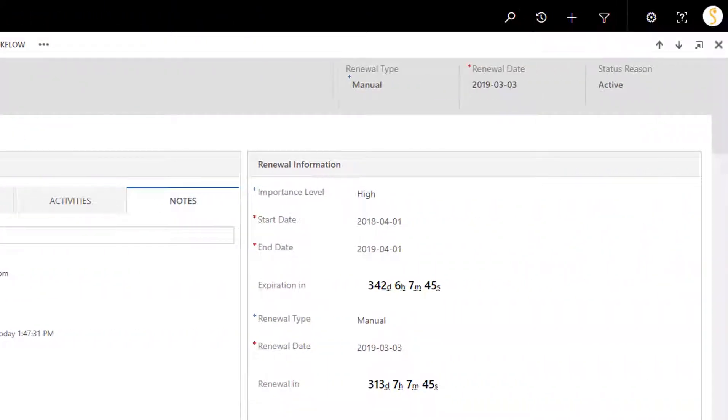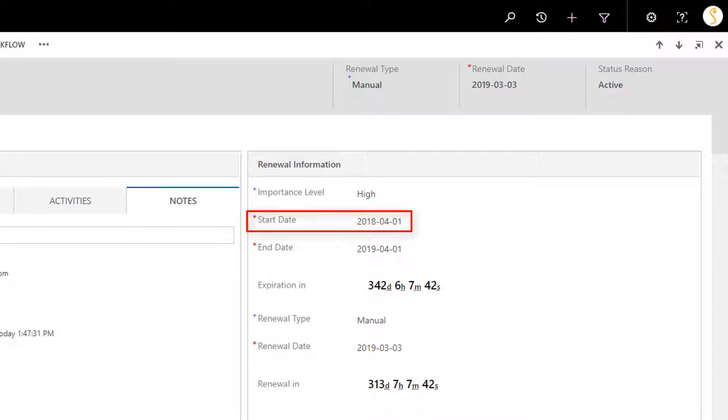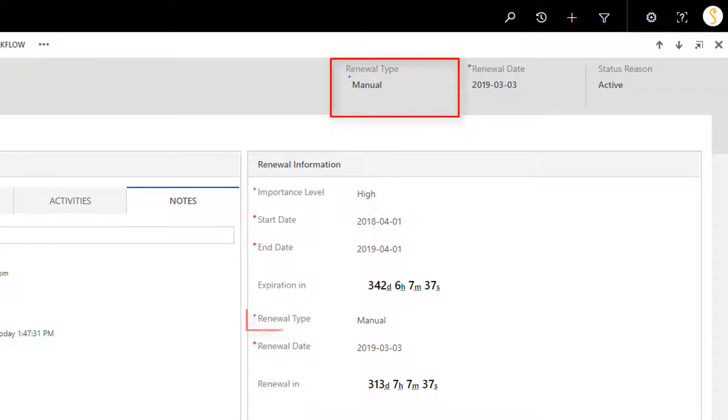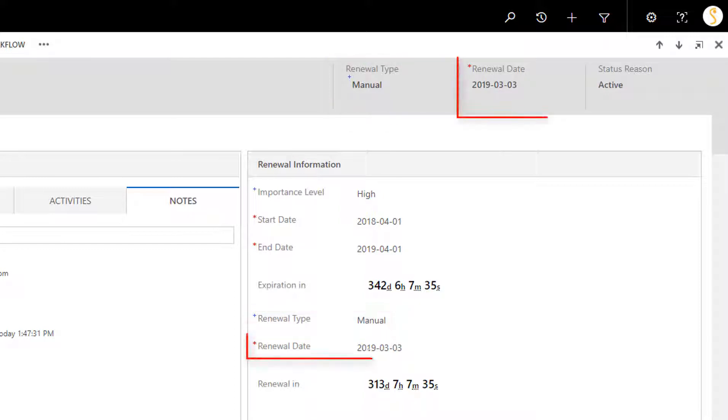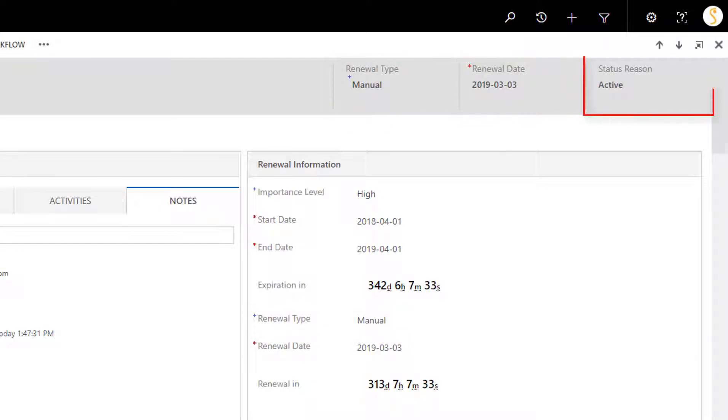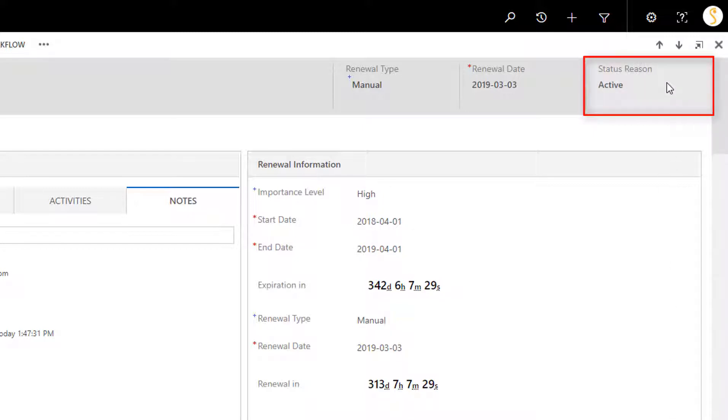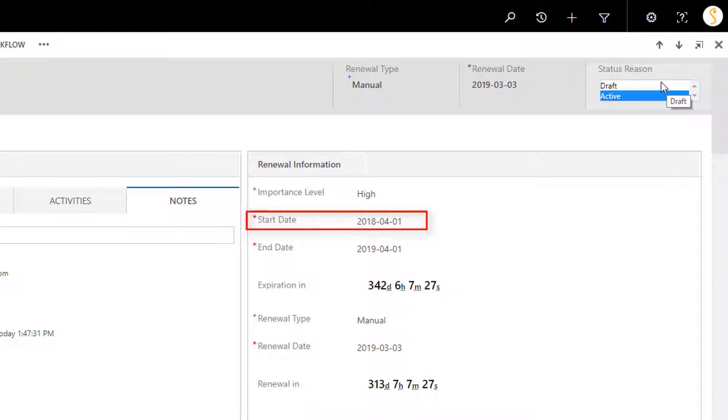In the top right portion of the form, there are three fields: Renewal type that was explained earlier, Renewal date, and more importantly, status reason. By default, it is set to draft. The status will switch to active once the contract is at its starting date.